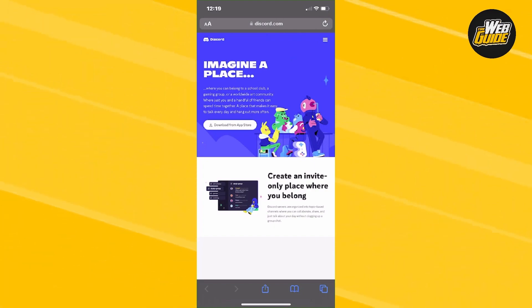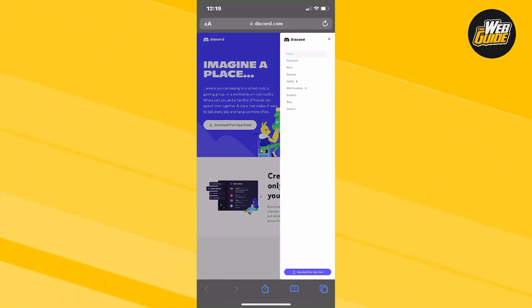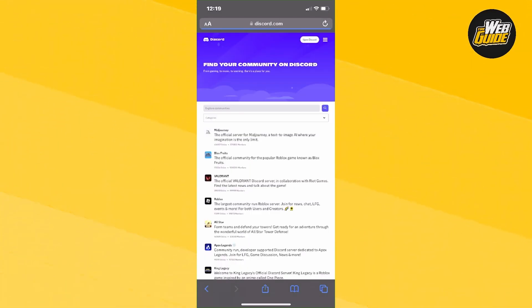Once you're here on the Discord website, what you're going to want to do now is click the three horizontal lines at the top right corner of the website page. Now click on that and click on discover.